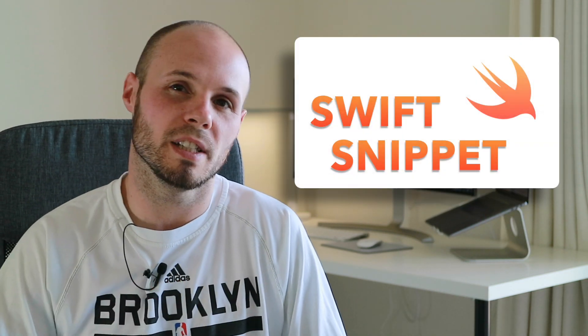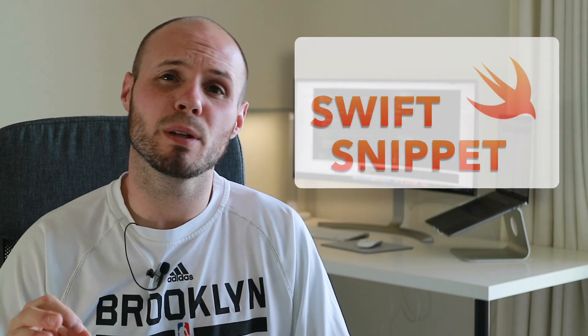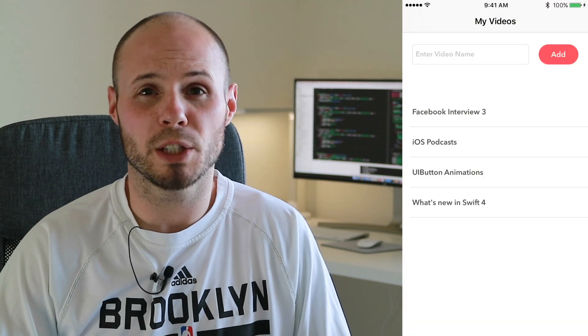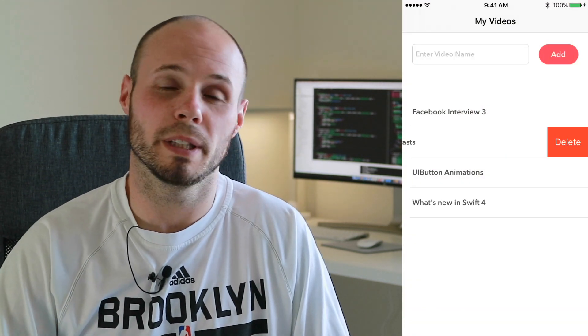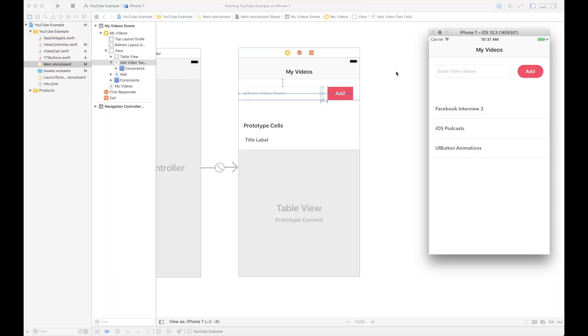What's up everybody, we're back with another Swift snippet. Today I'm going to show you how to dynamically insert a row into a table view, as well as implement swipe to delete a row from the table view. Let's do it.